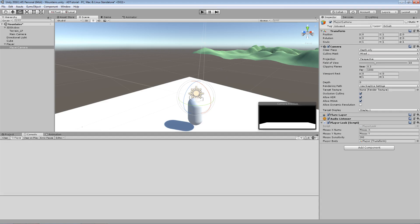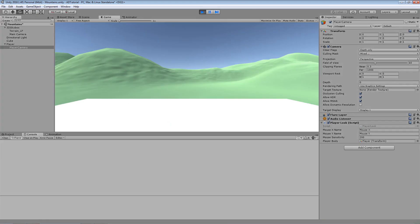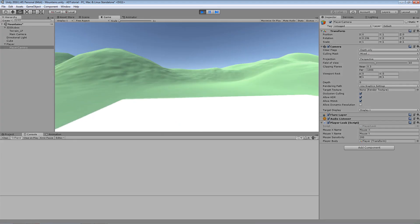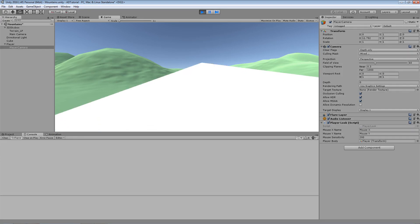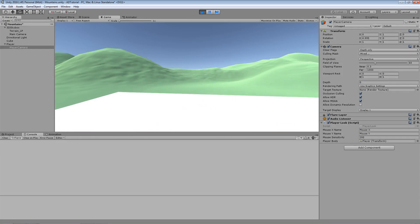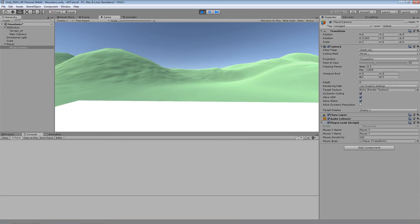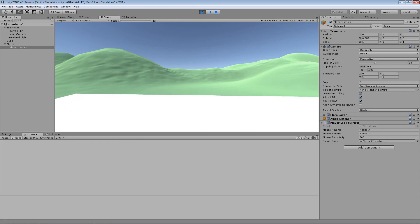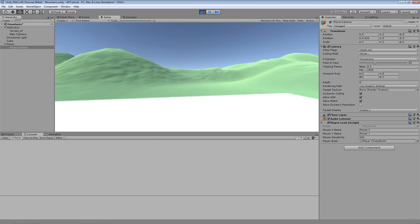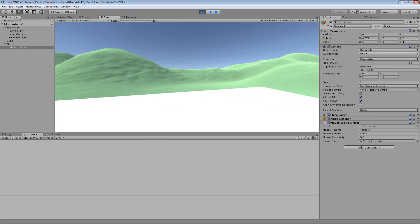Now when we press play, you should see that we get our Skybox camera. At the moment it looks rather strange because the player is able to look around and move, but the actual Skybox camera is static. So what we want to do is start moving the Skybox camera with the player camera somehow.